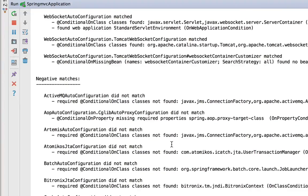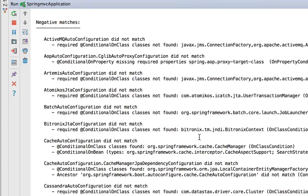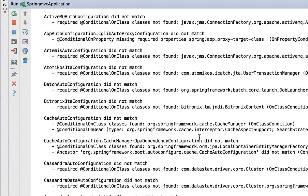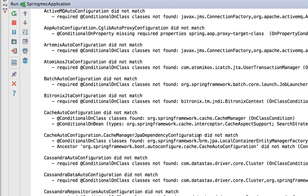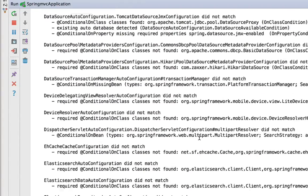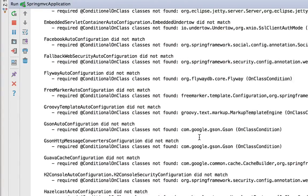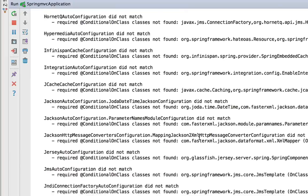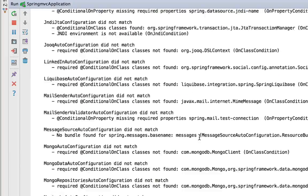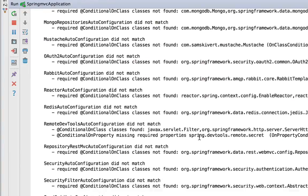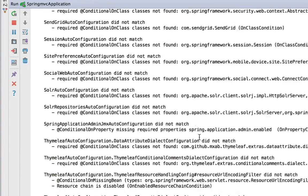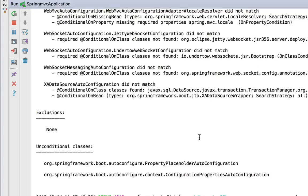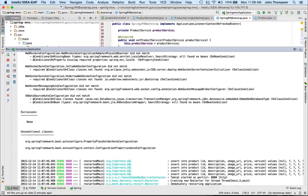And then we get into the section report for negative matches where it did not find things. And this could be handy when you're trying to find out why it didn't match something up. And it could just be simply that it wasn't on your class path. So you can see that there's actually a lot of things within Spring Boot that it's going to be looking for as I scroll down through this.